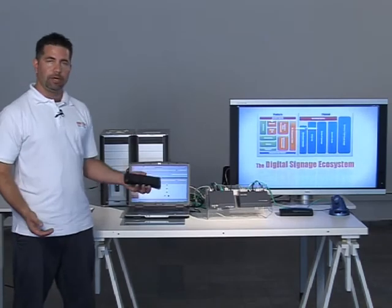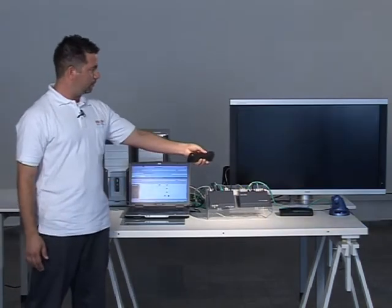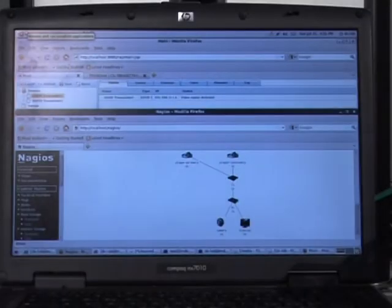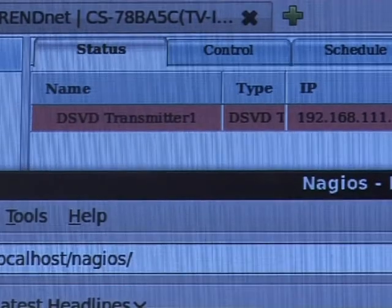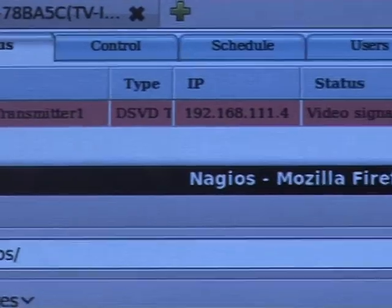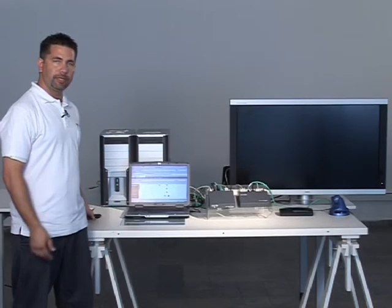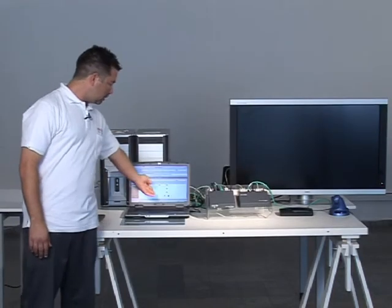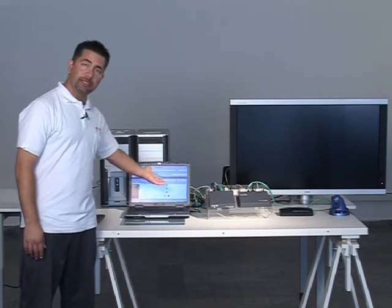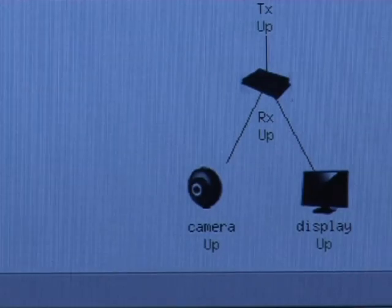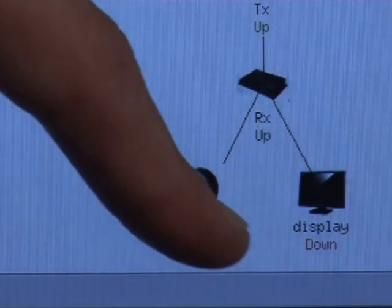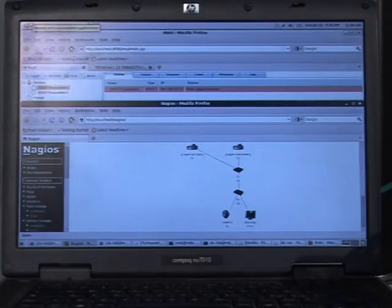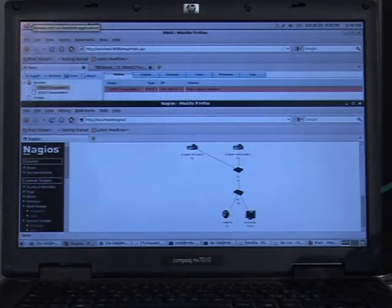As soon as I turn off the screen, we will see an immediate alert — as you can see. In this specific example, we use a Nagios system, which will display 'display down.' Currently it's up, but the display will go down. We can take this a step further with Nagios and send SMS messages and emails to the administrator.